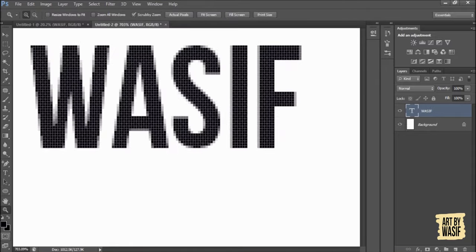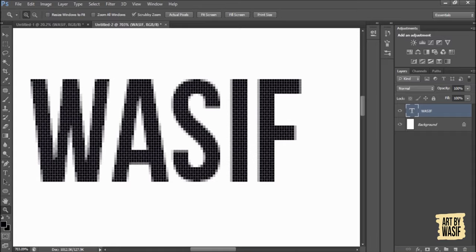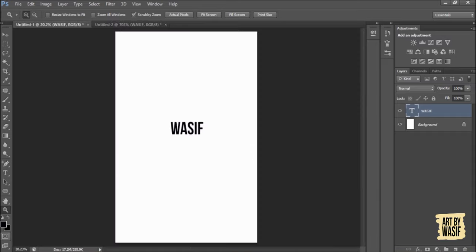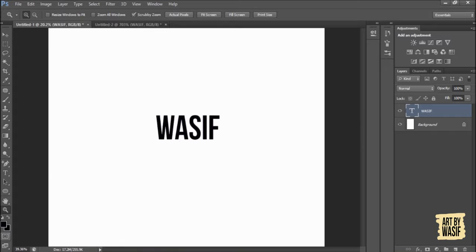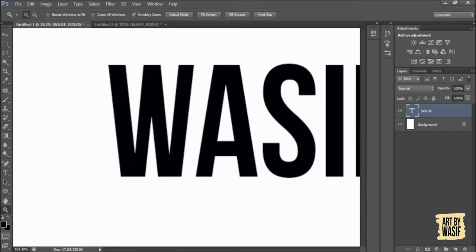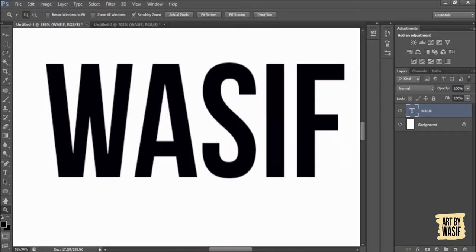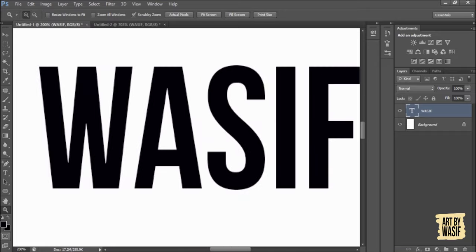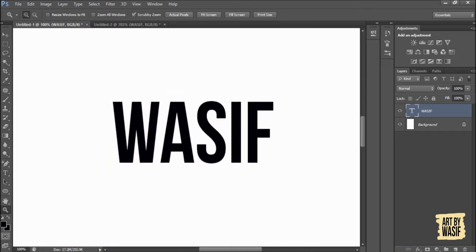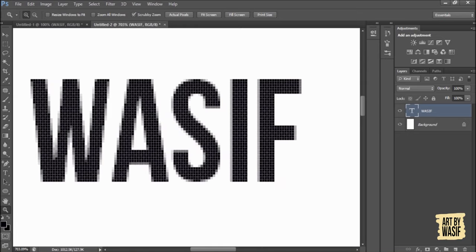See, its pixels are not that clear as compared to this window. This is the effect of resolution. The resolution of this window is 300 and this window is 72, so resolution matters a lot while you are going to design anything.